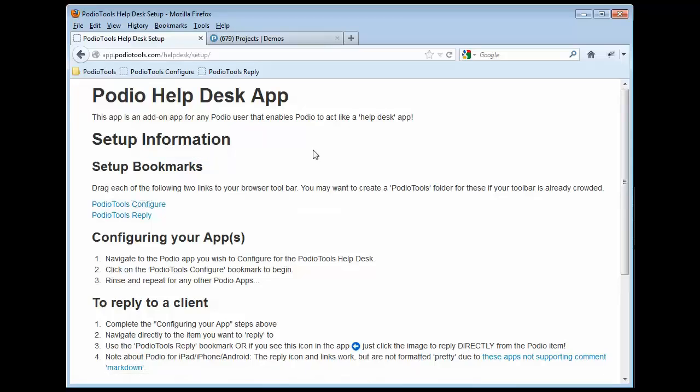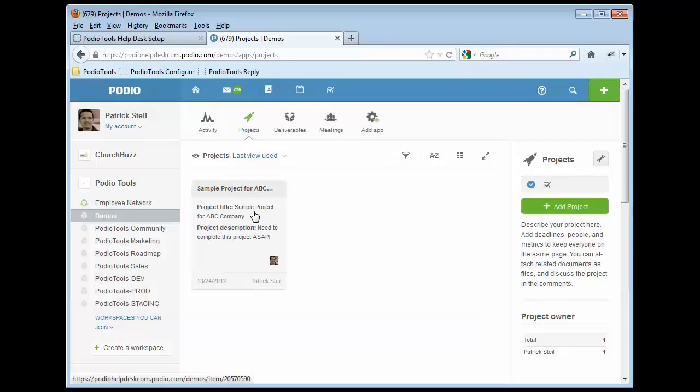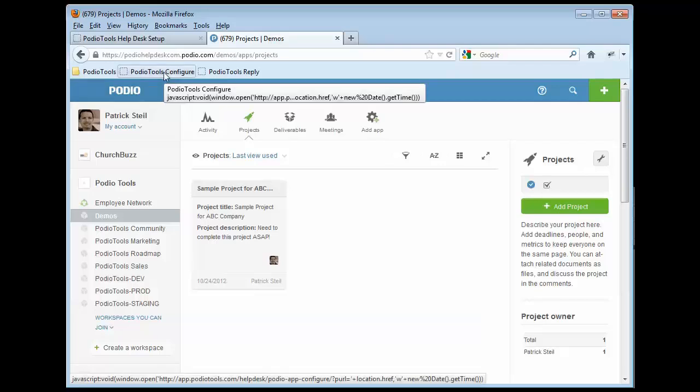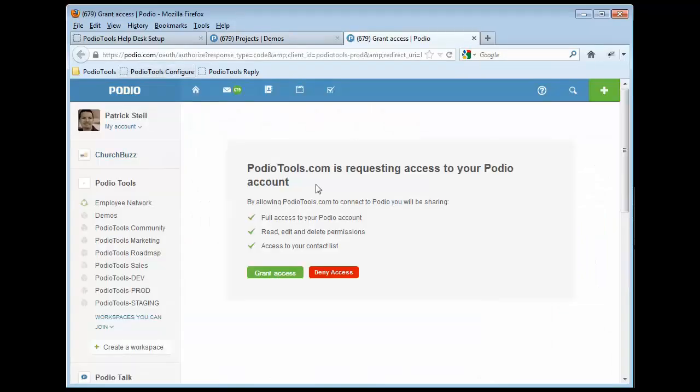And then what you'll need to do is go ahead and navigate over to one of your actual Podio apps. So for example, I have this Projects app here. This is a Projects app that I just pulled out of the app library. And I'm going to go ahead and click on Podio Tools Configure. The first thing you'll see is this permissions